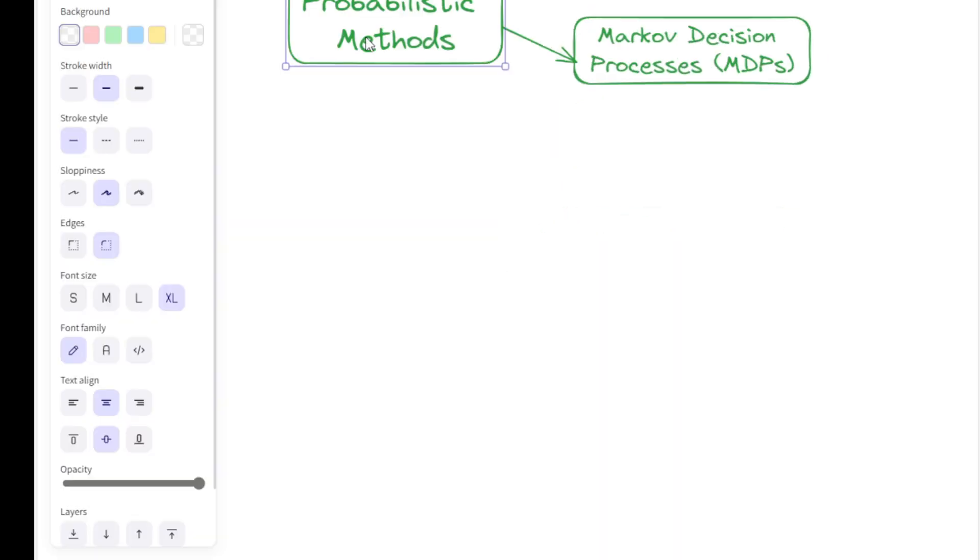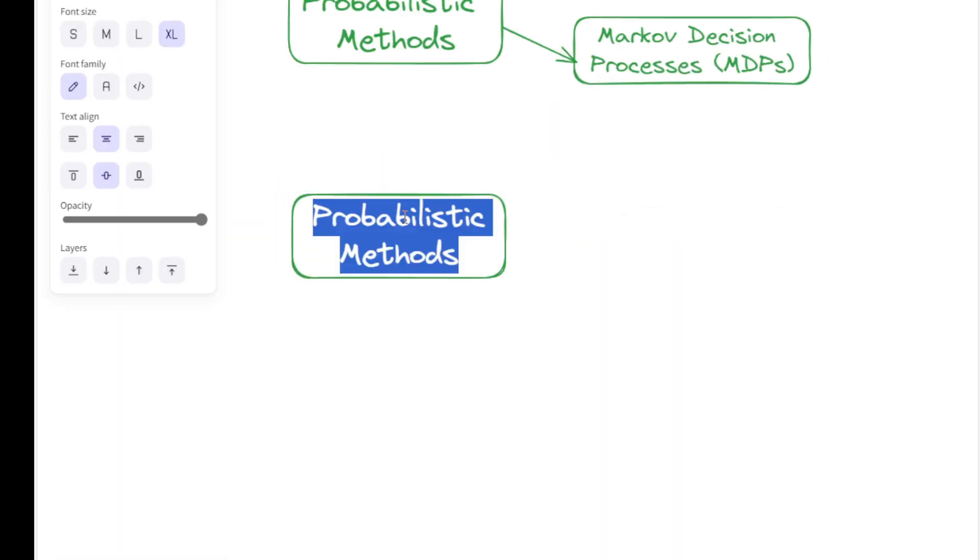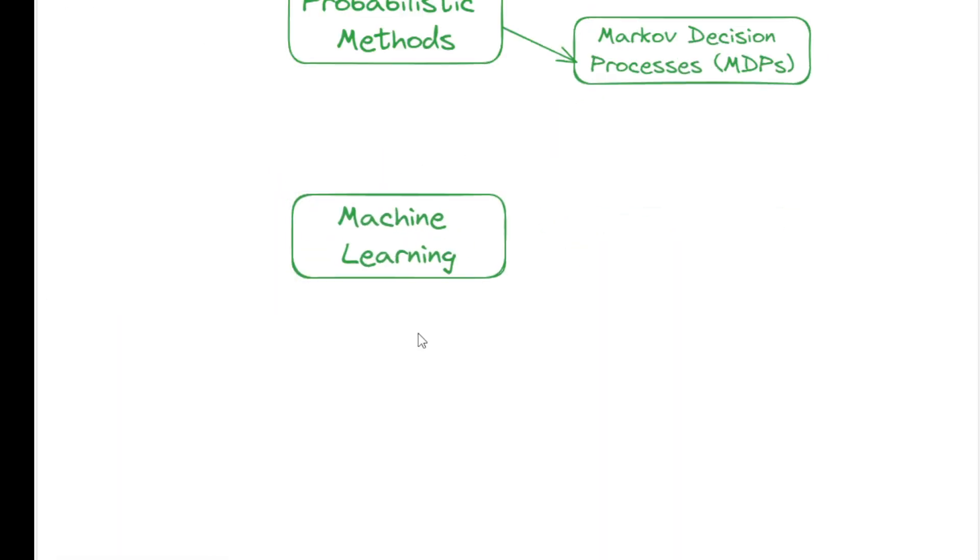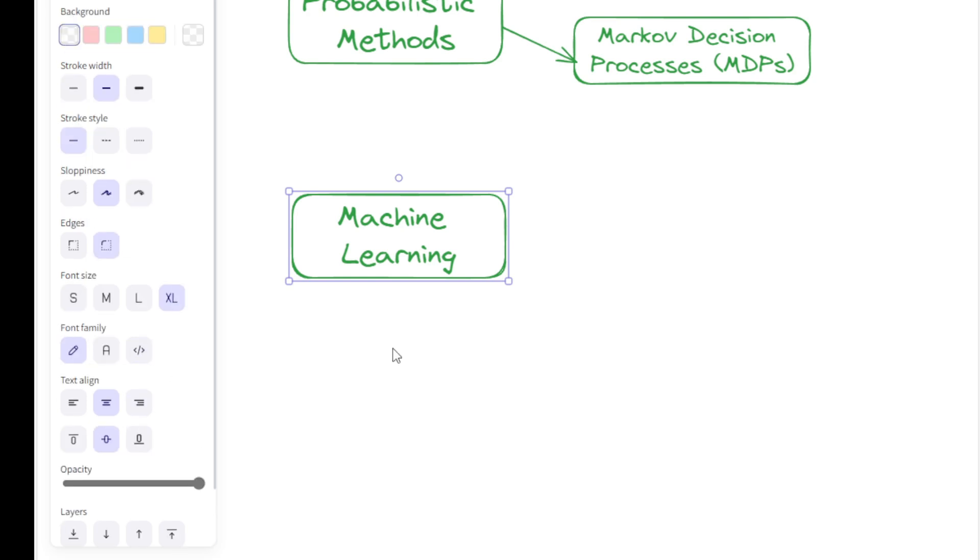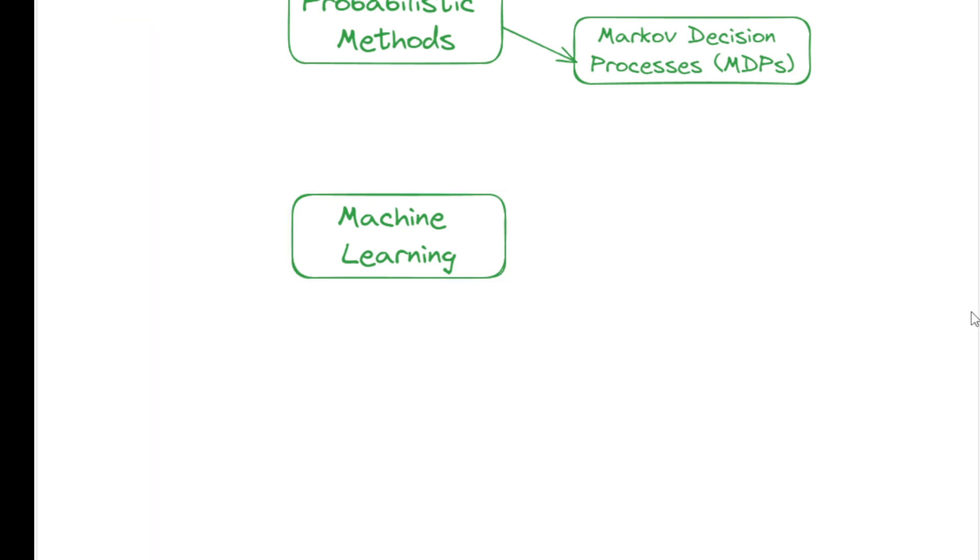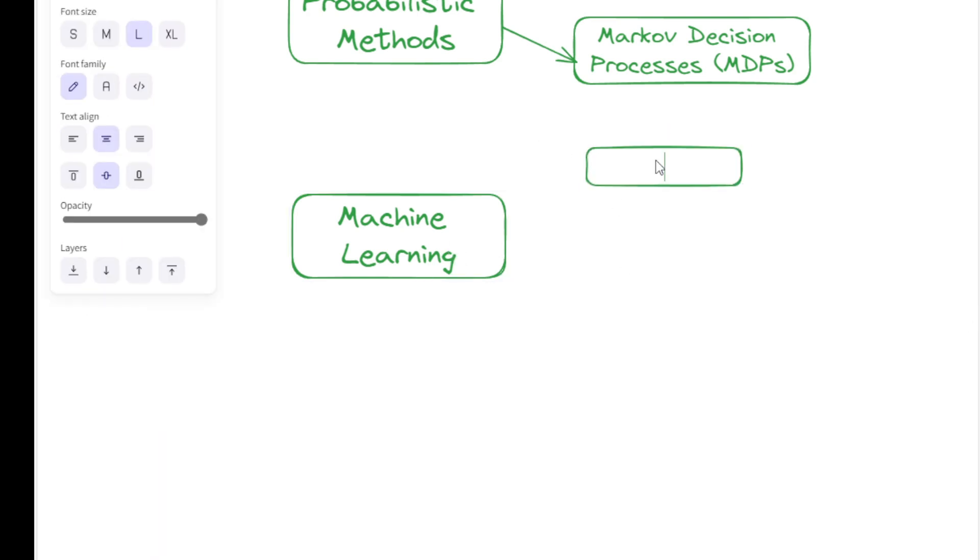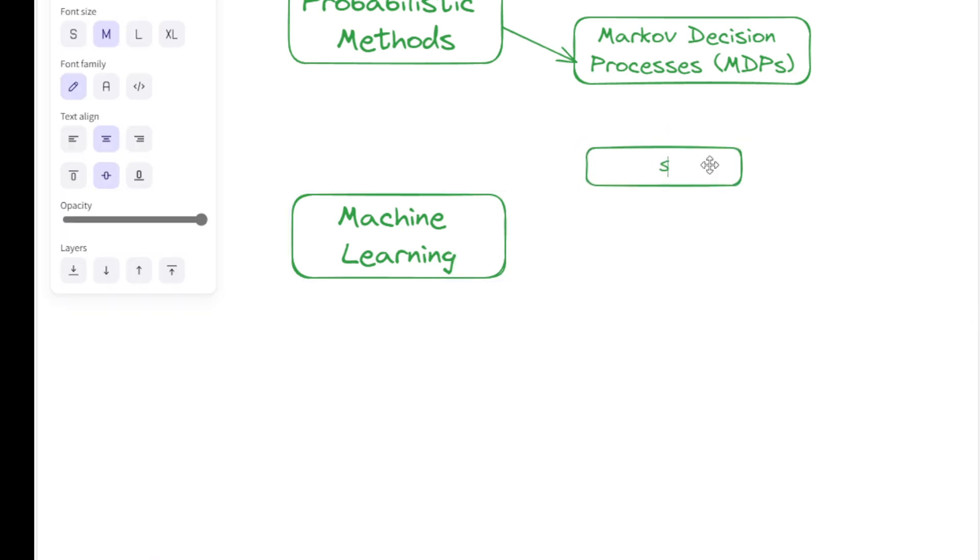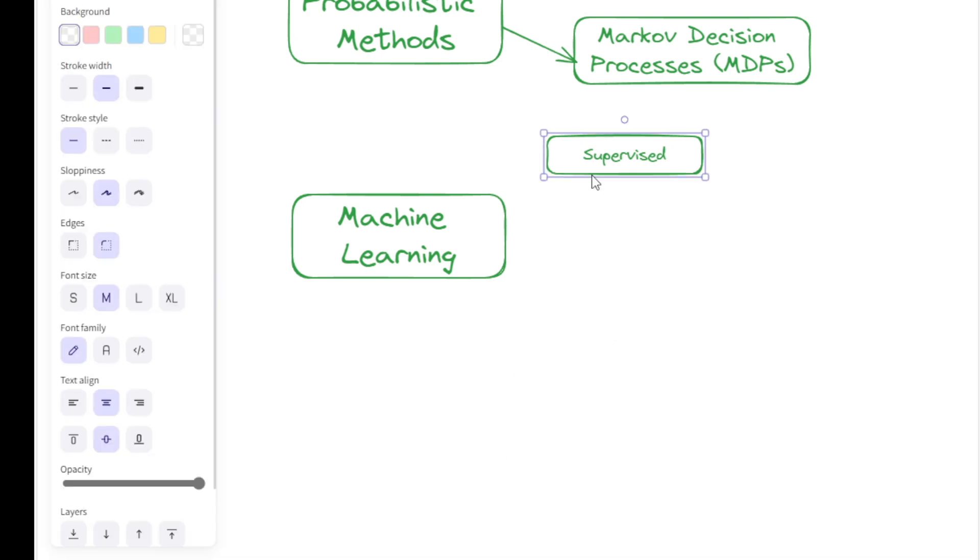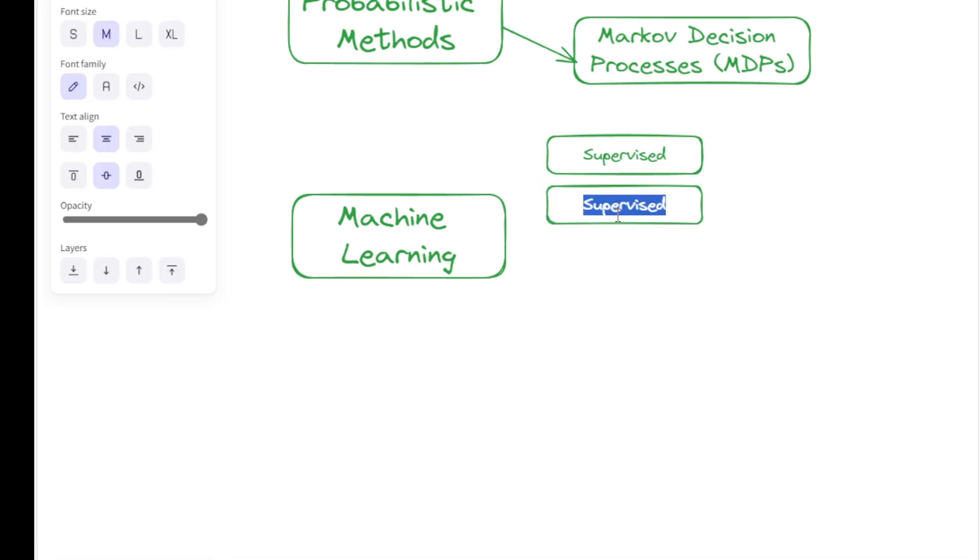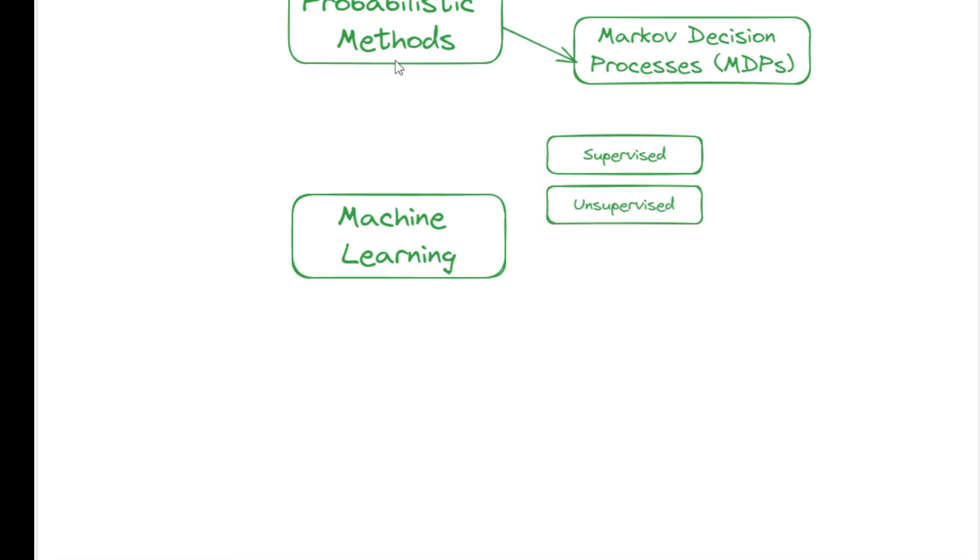Then, there is this large problem-solving space known as machine learning. Many learning techniques are used in AI problem-solving in this space, such as supervised learning, unsupervised learning, and reinforcement learning.